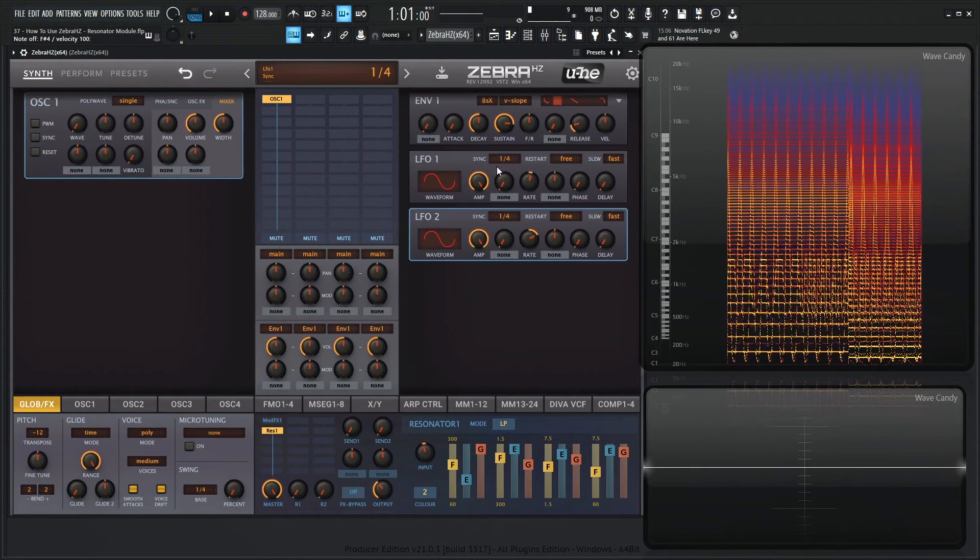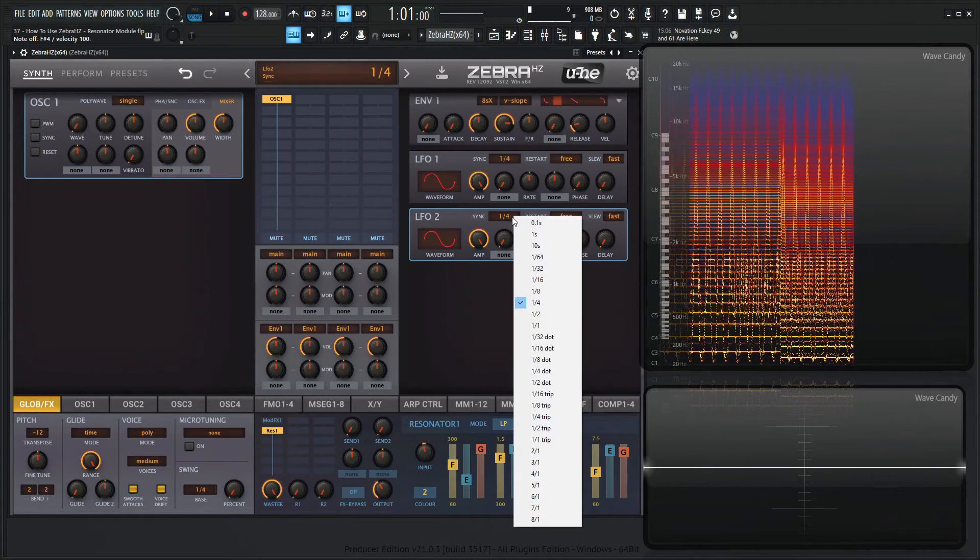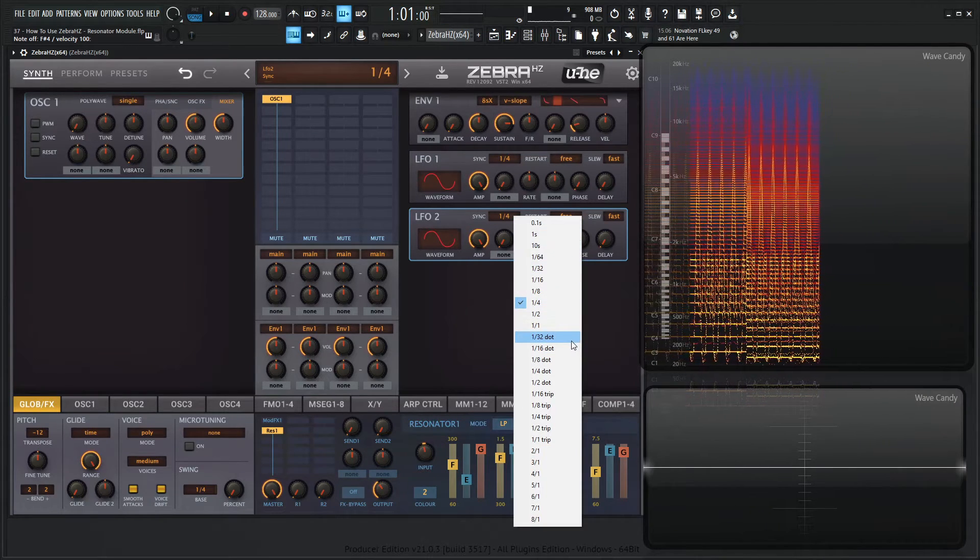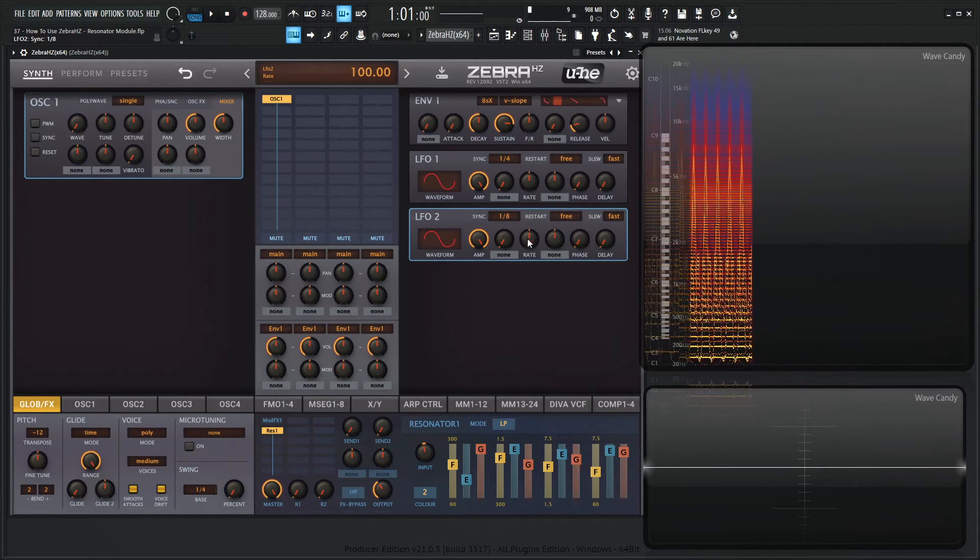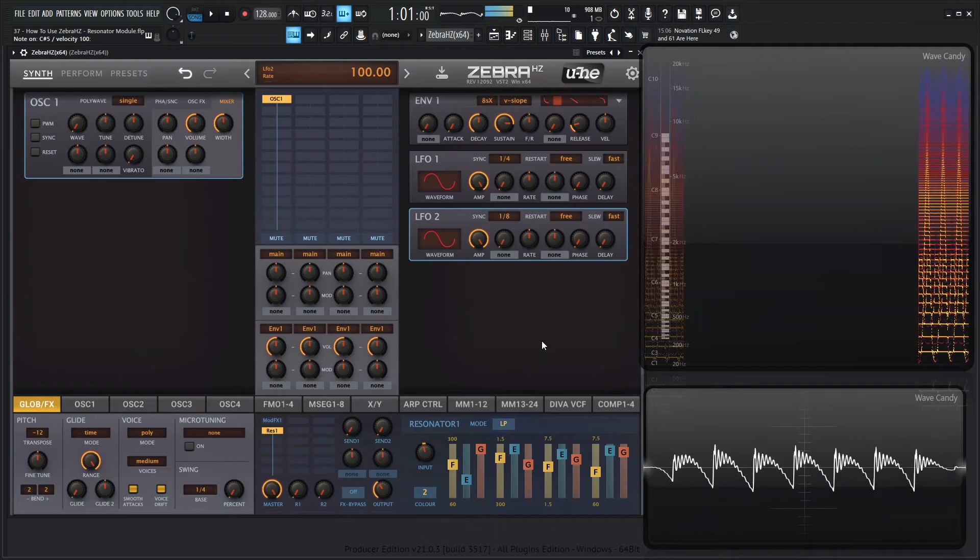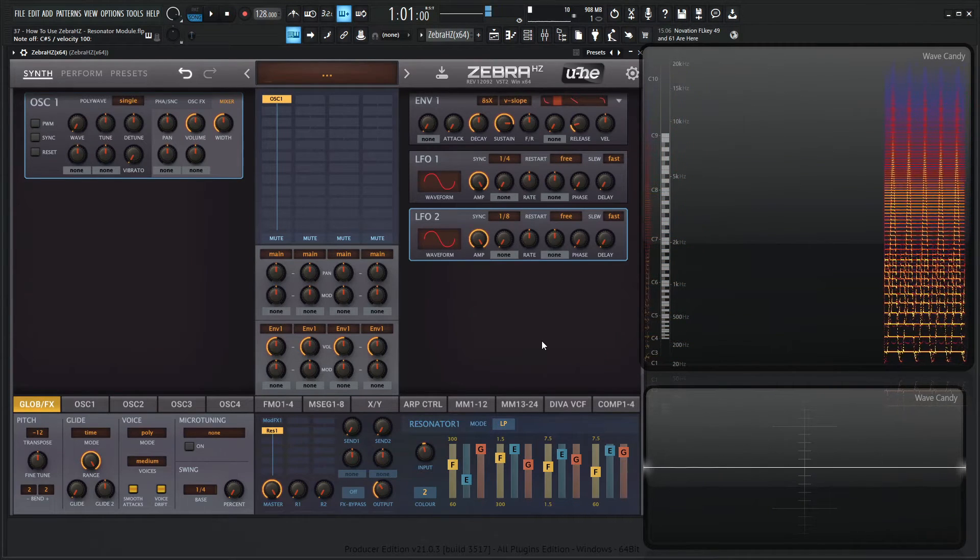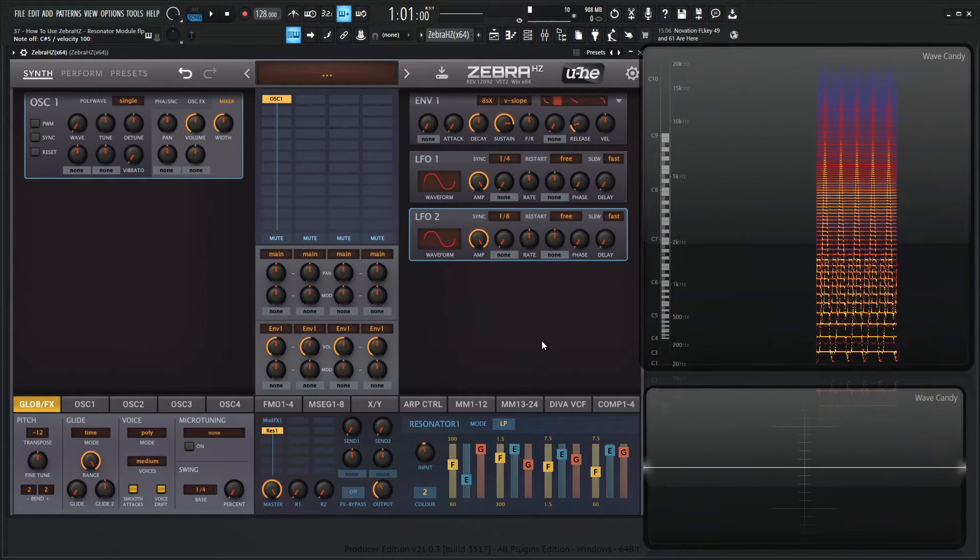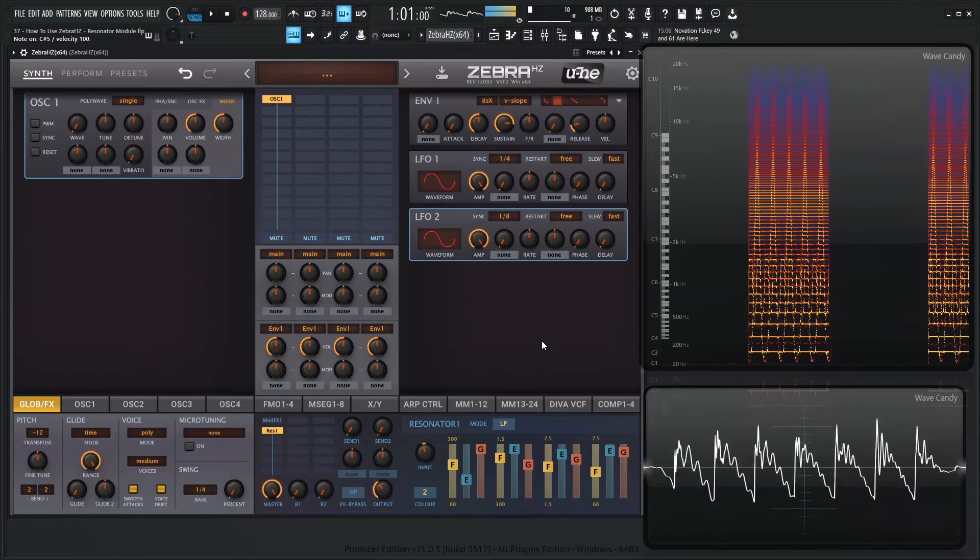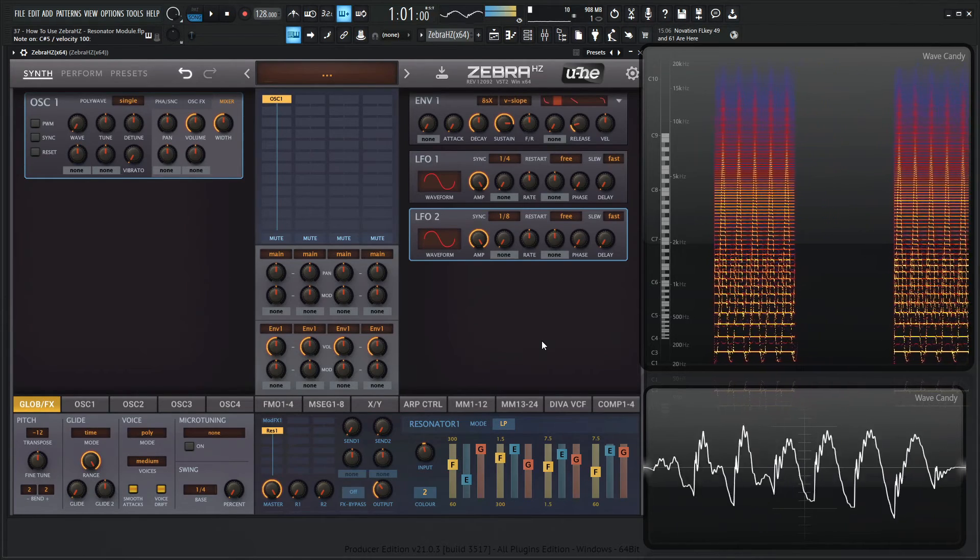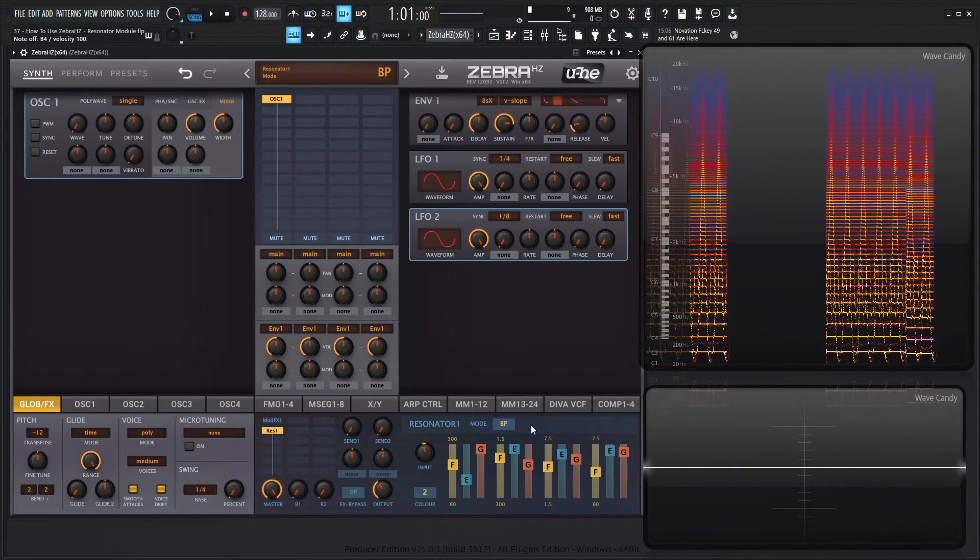So it's kind of cool. Maybe we'll have this one at one over four, and let's maybe do this one at one over eight, something like that. Double click the rate. So they're both moving at different speeds, but they're also going to be locked into the tempo.